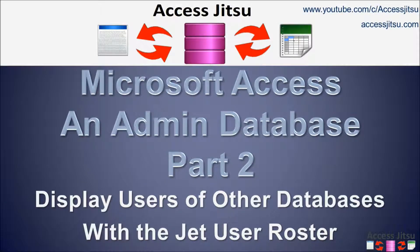Hey everybody, this is Ray Harvey with AccessJitsu. Thanks for joining us for Part 2 of our series on Access administrative databases.